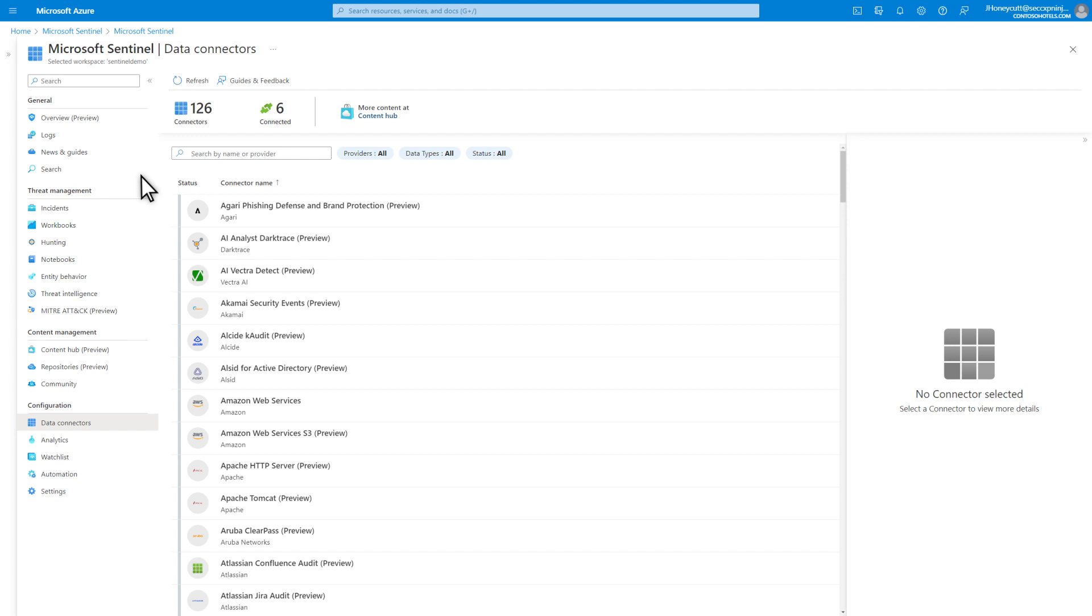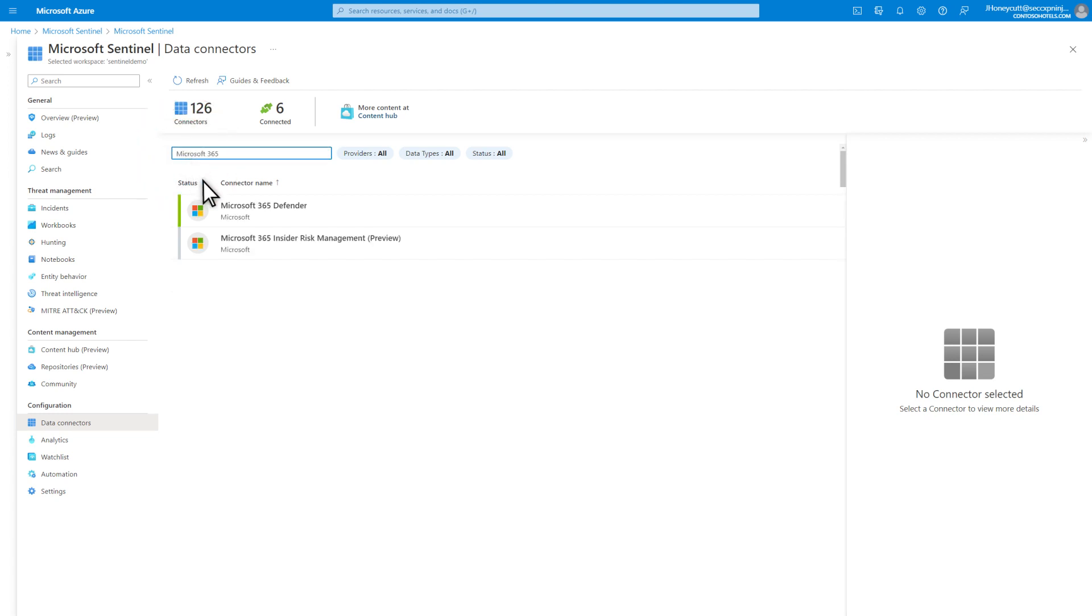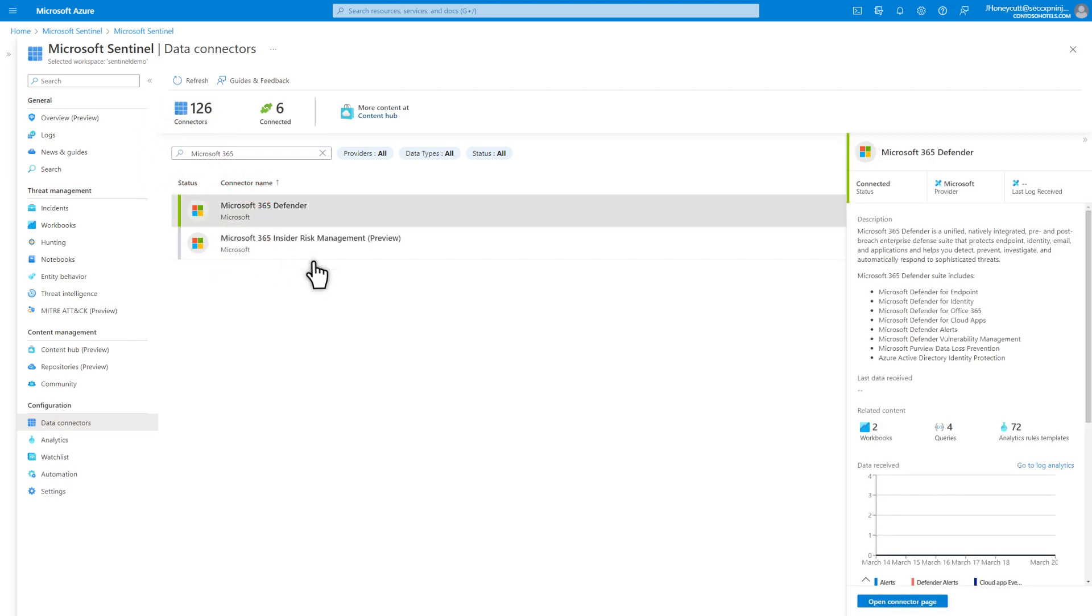Turning on integration takes just minutes. In Sentinel, on the Data Connectors page, search for and select Microsoft 365 Defender in the gallery. Then, select Open Connector page.